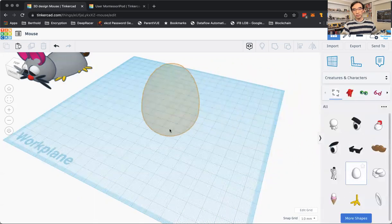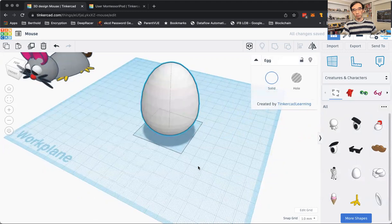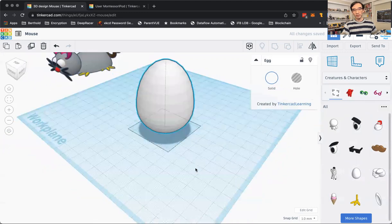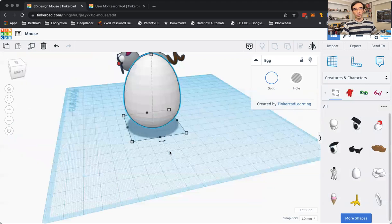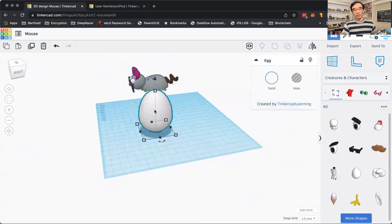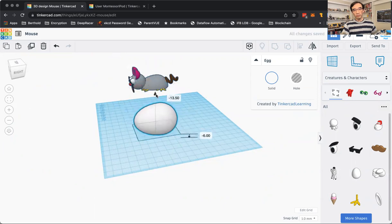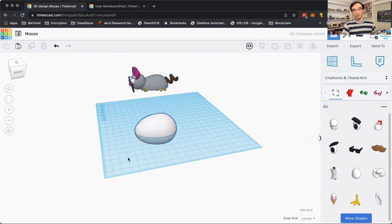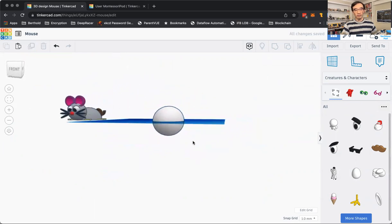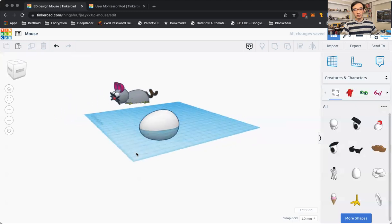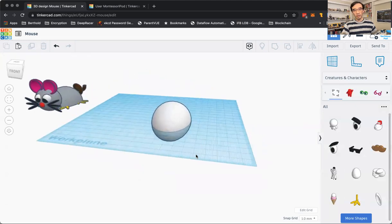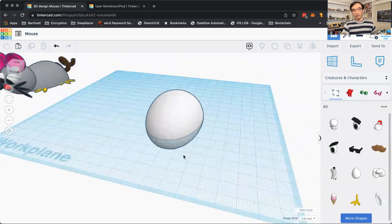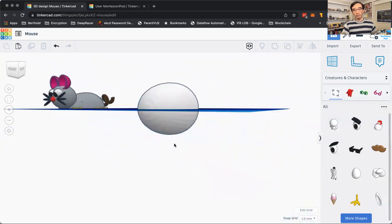Last week, we created a penguin with the body being an egg standing up like this. So this week, the mouse, we're going to lay it flat by spinning it 90 degrees. And we're going to put it actually underground. So half of the egg is below the level, the plane level.